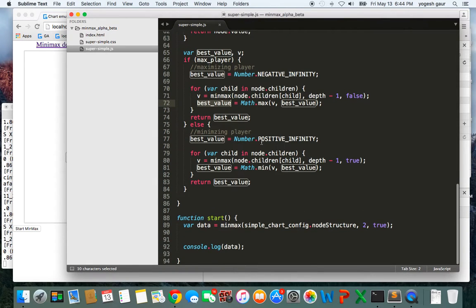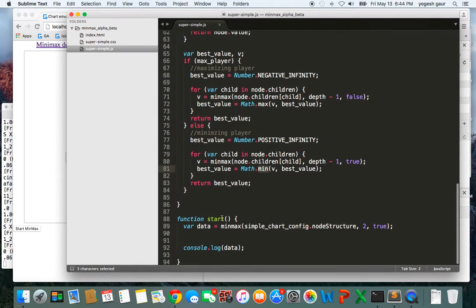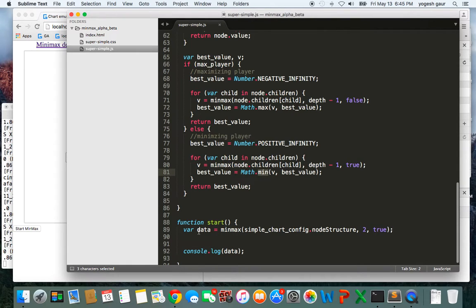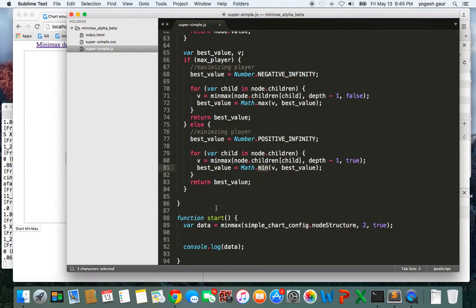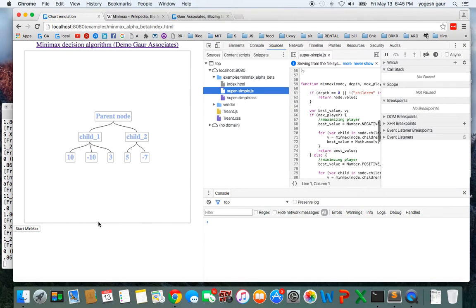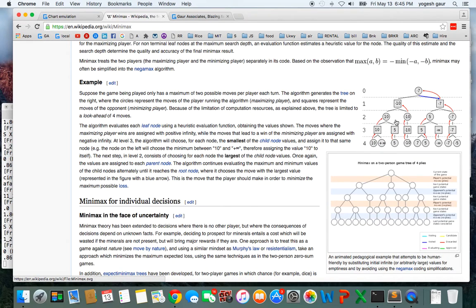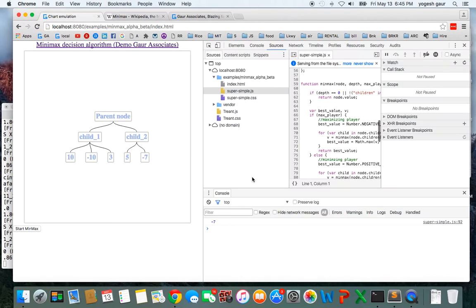The minimizing player case is similar but the other way around — best value starts at positive infinity. You choose the minimum value using Math.min similarly and return the best value. I start this algorithm when I click the 'Start Minimax' button, and console.log shows the returned value. When I click it, it returns a value of minus 7. The leaf node values I used are 10, minus 10, 5, minus 7 — which gives minus 10, minus 7, and finally minus 7 as the result.